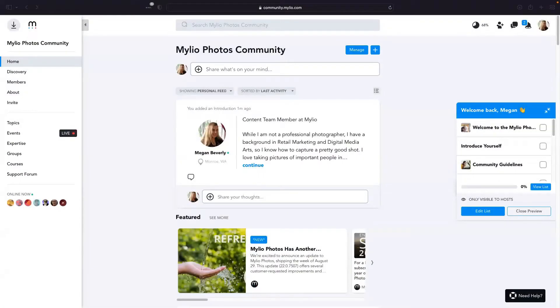Let me stop sharing my screen and turn the floor over to Megan. She's our community manager and all of those posts you see from MyLeo Photos in our community are coming from her. Thank you so much, Angela, for having me. I'm super excited to show you guys around the community today. Let me go ahead and share my screen. Hopefully my cat doesn't meow too much in the background — the joys of working from home. If I close my door, they scratch at it wanting to come in, so I have to leave it cracked.